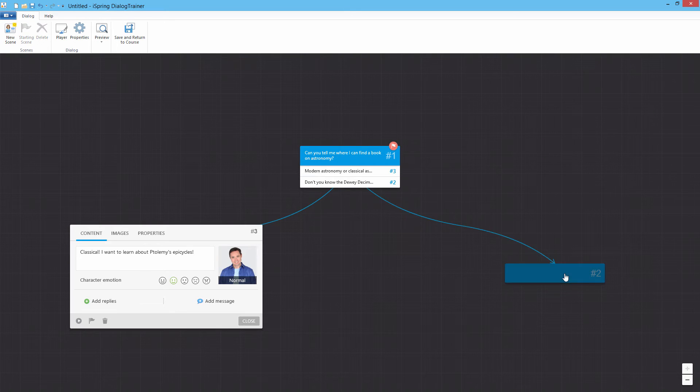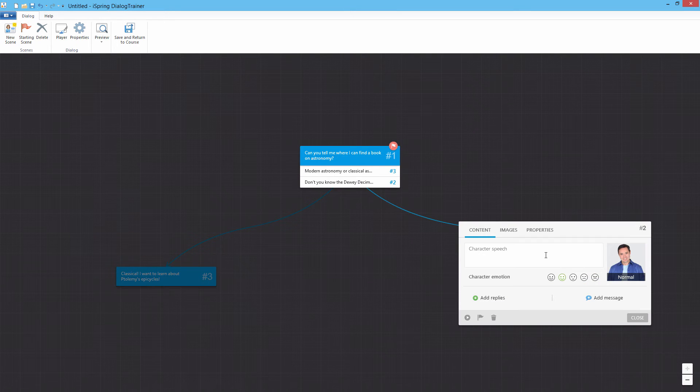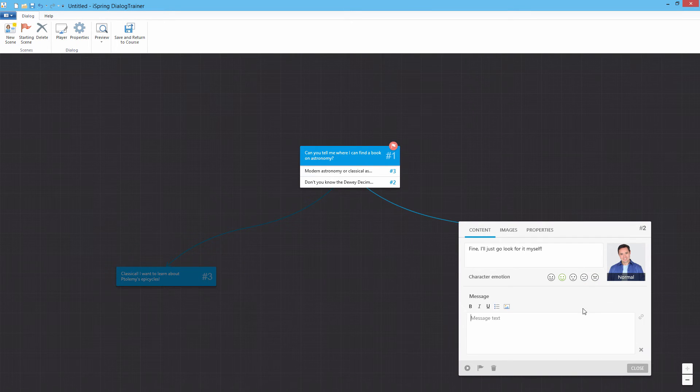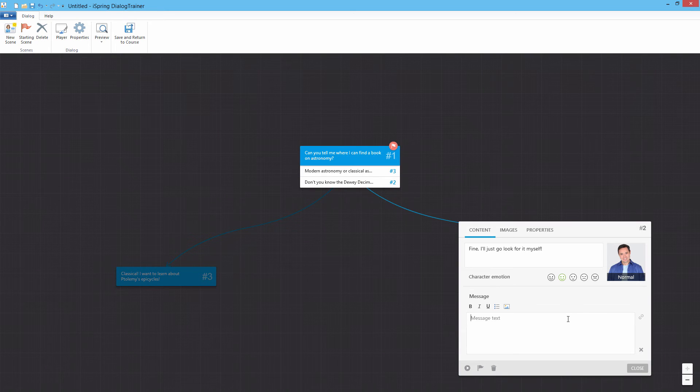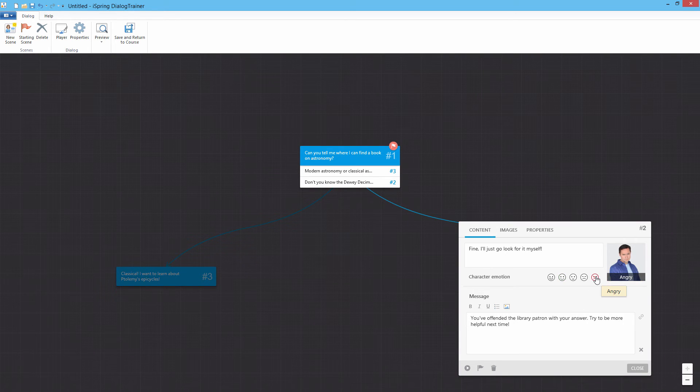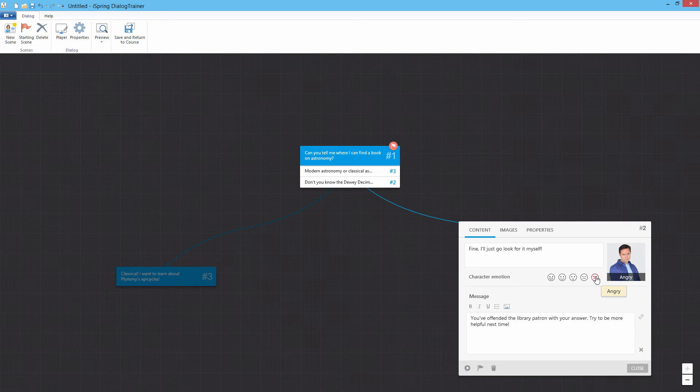Add appropriate responses from the character to match the user's reply choices. You can also modify the emotion of the character to reflect the answer the user chose.